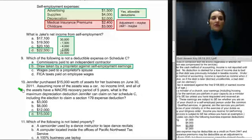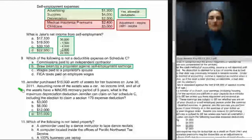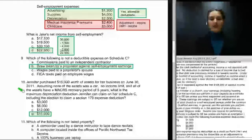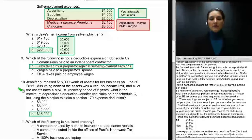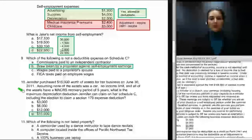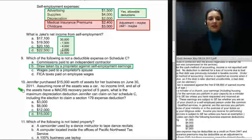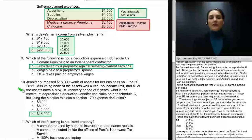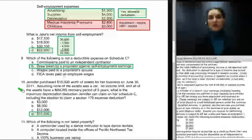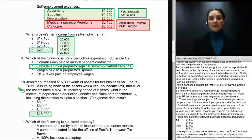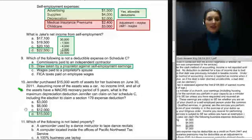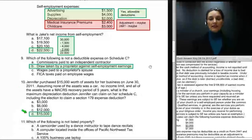Question number ten: Jennifer purchased $15,000 worth of assets for her business on June 30, 2011. Assuming none of the assets was a car, there is no income limit, and all assets have a MACRS recovery period of five years, what is the maximum depreciation deduction Jennifer can claim on Schedule C including the Section 179 expense deduction? Since all assets are five-year assets and none is a car, she's allowed to claim Section 179 for 100% of the cost — $15,000 — making D the correct answer.